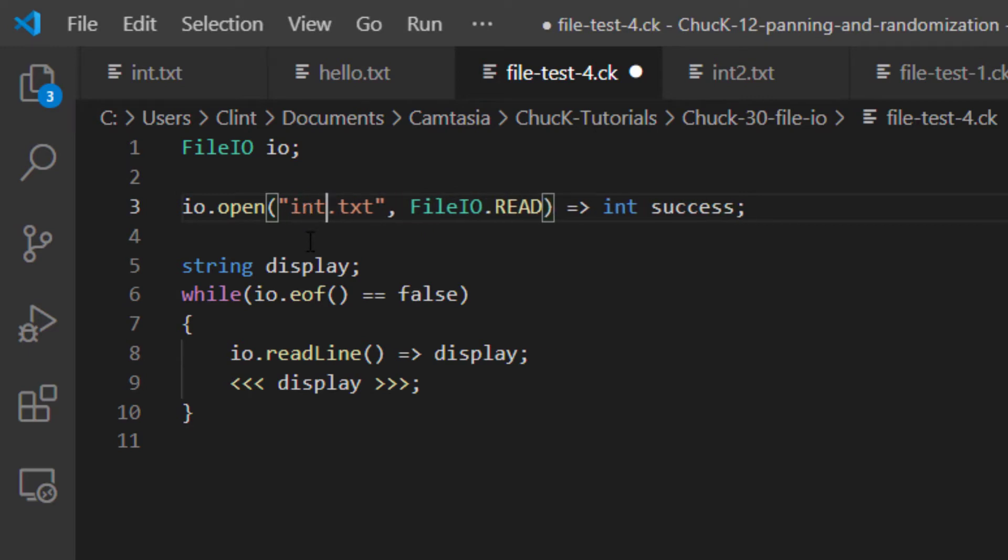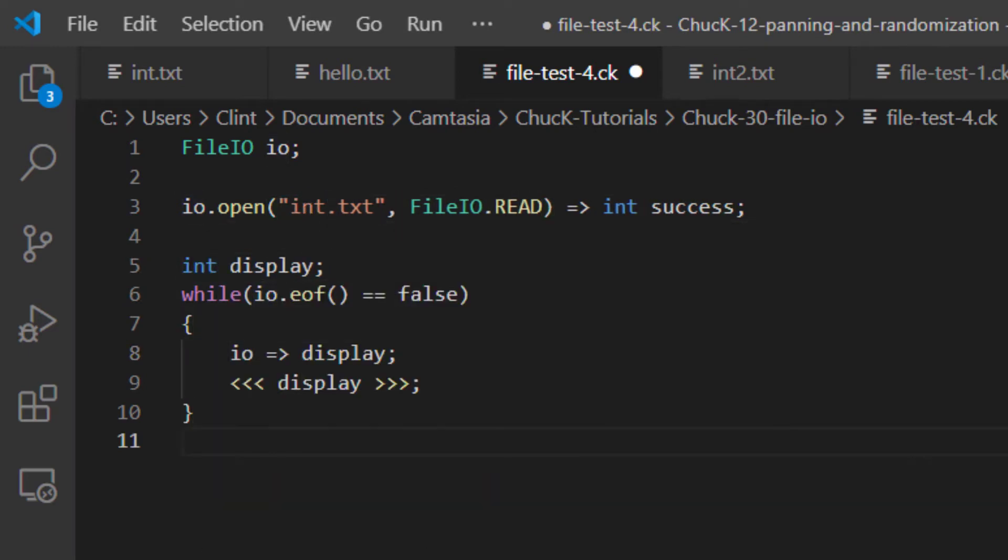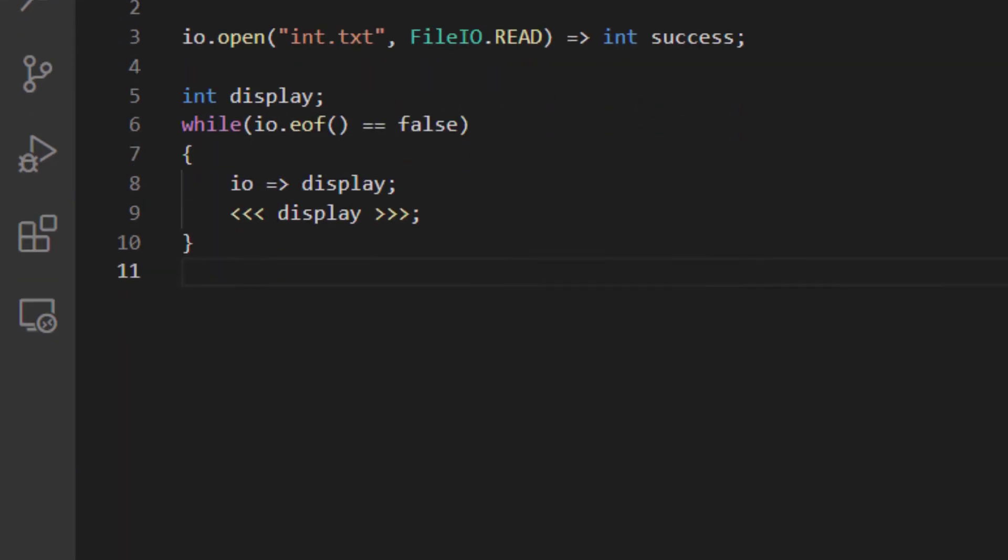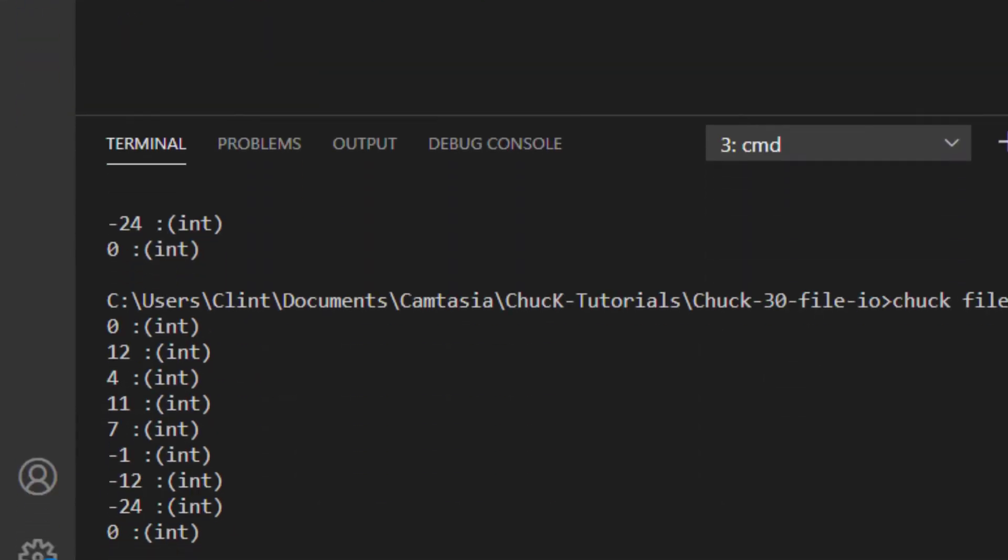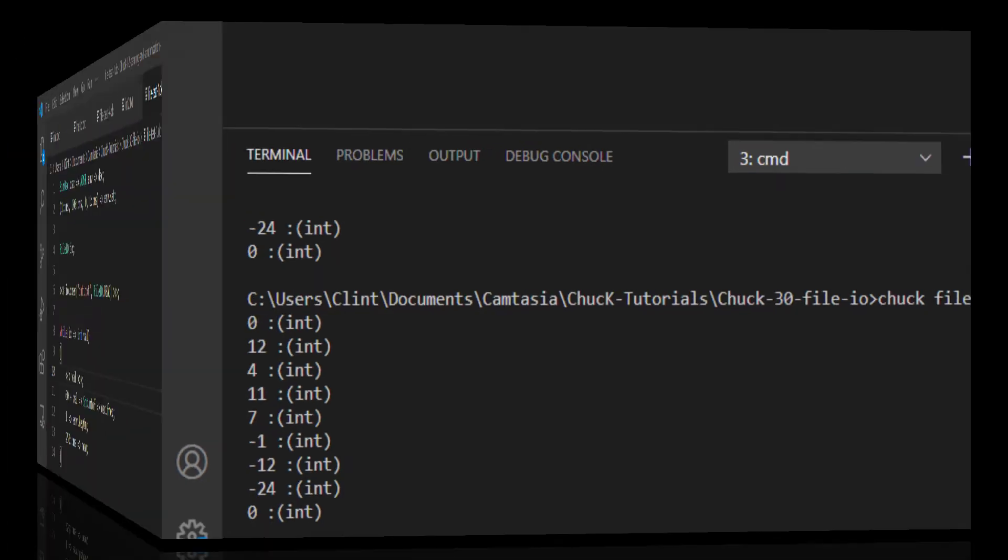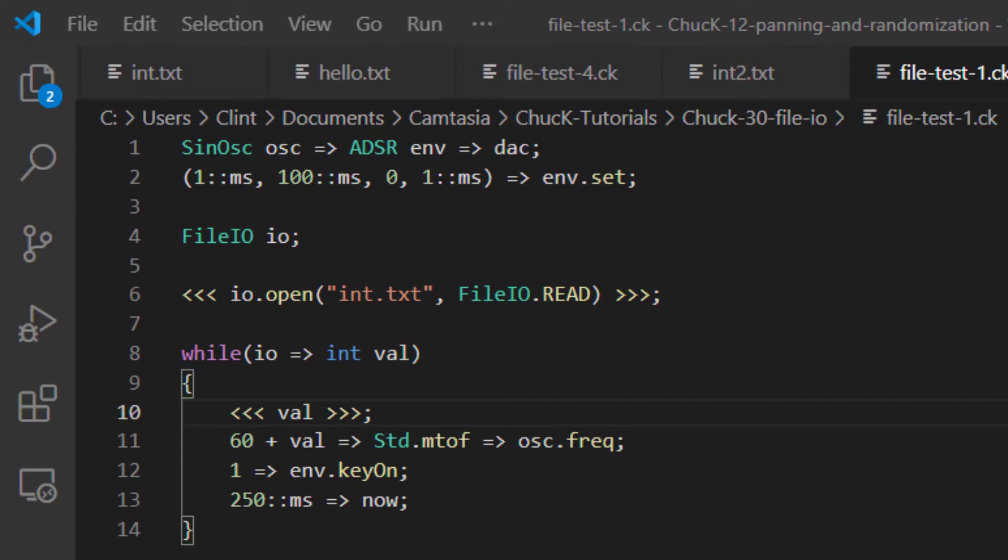If I change the type of the variable I'm chucking into, then it will read these numbers as ints from the file. Note that these have been chucked in as ints and not as string tokens. This is important because, as we know, in chuck, we can use numbers for stuff.